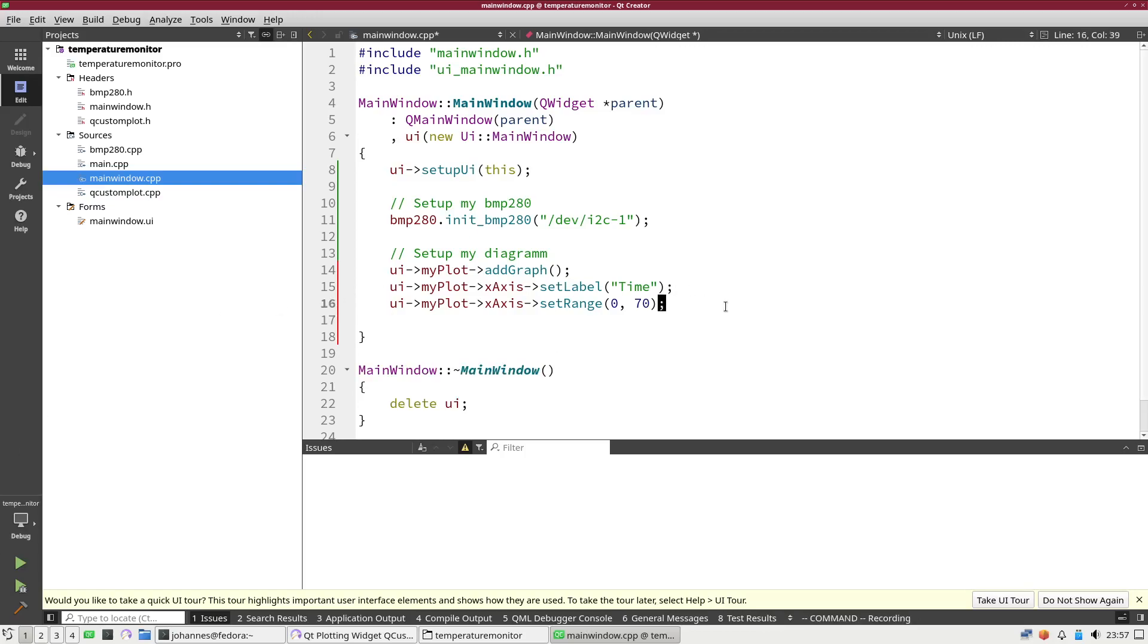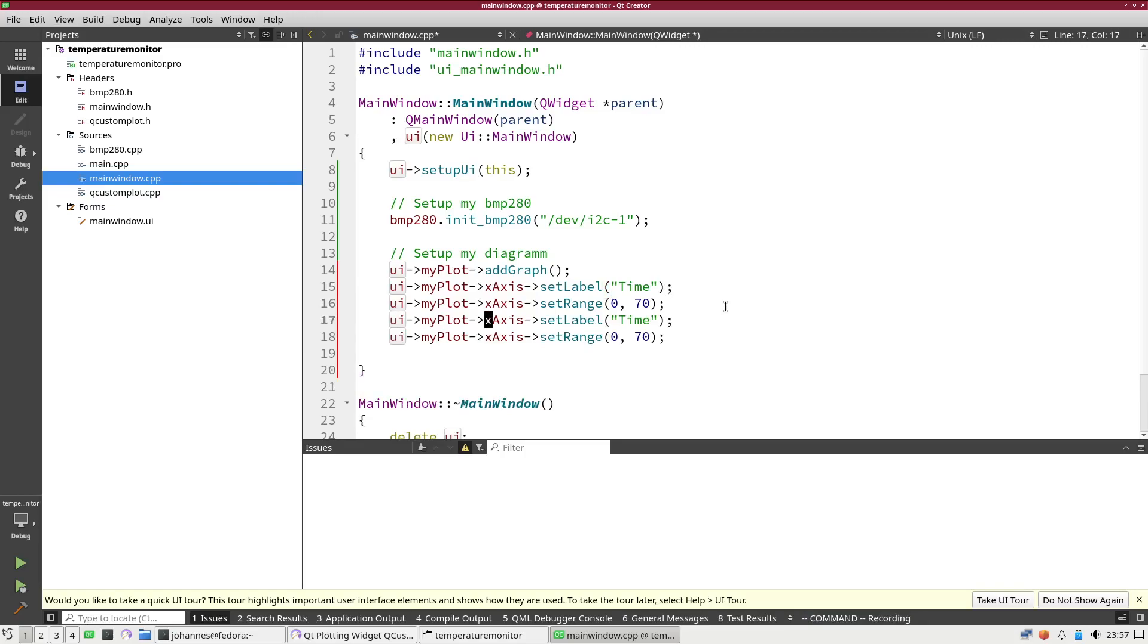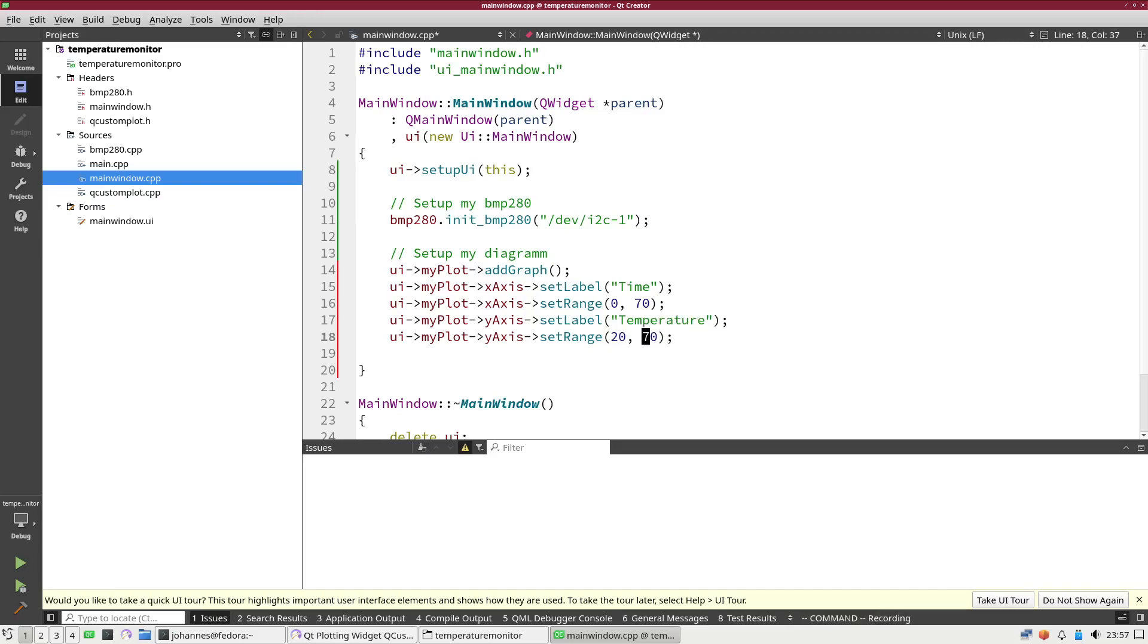Now let's do the same thing for the y-axis. The label here will be temperature and the range should be from 20 to 60 degrees. So now we have set up my diagram.